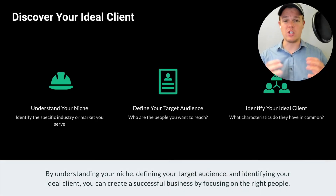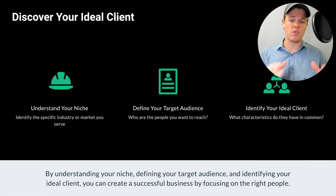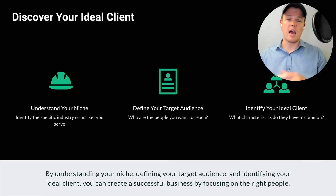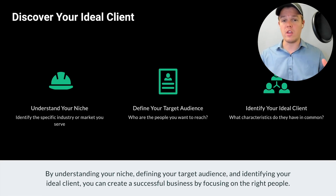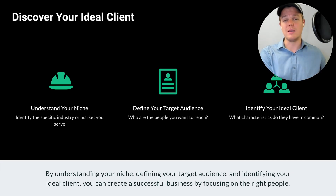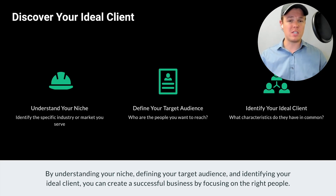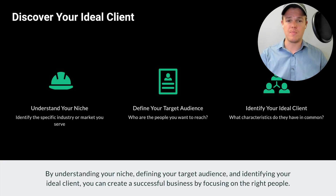The first stage of understanding who your clients will be and how to engage them is that you first need to understand your niche. Understanding your niche encompasses what you are going to do primarily as an AI automation agency — whether that's customer service, social media management, data analysis, and so on. Once you can define your niche, you can then define a target.